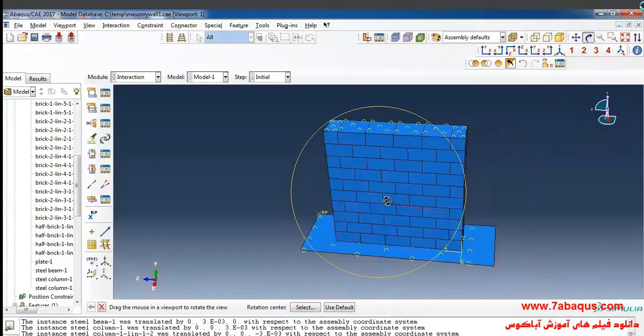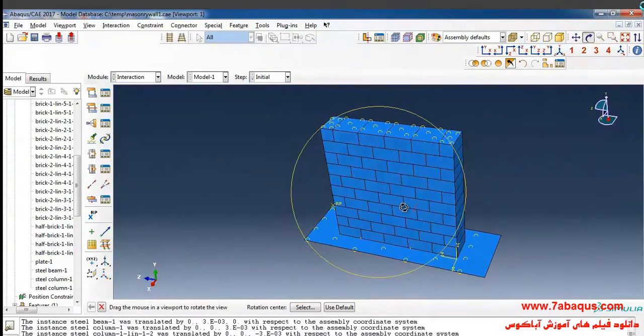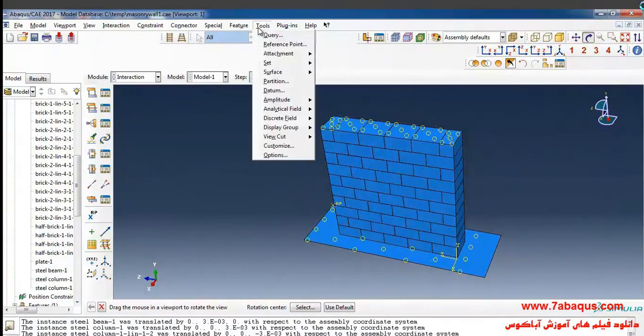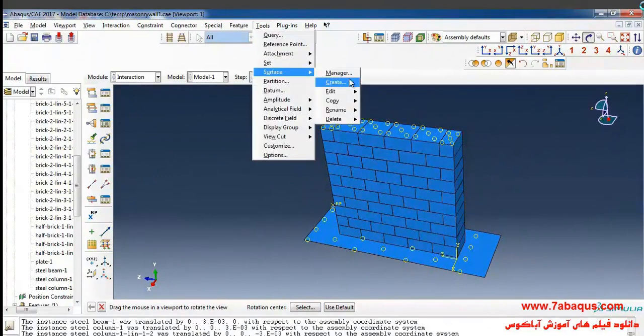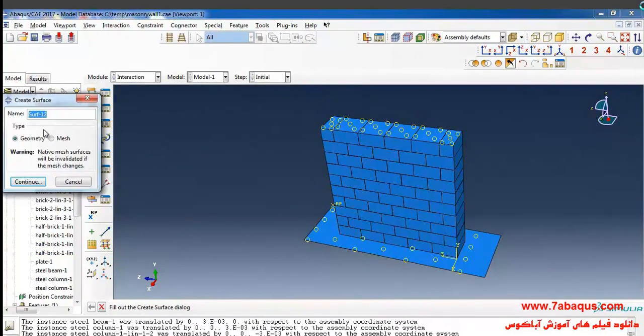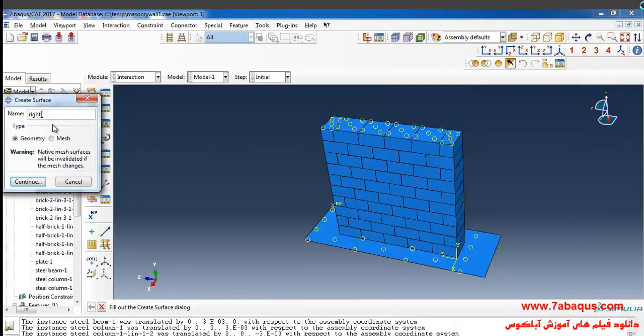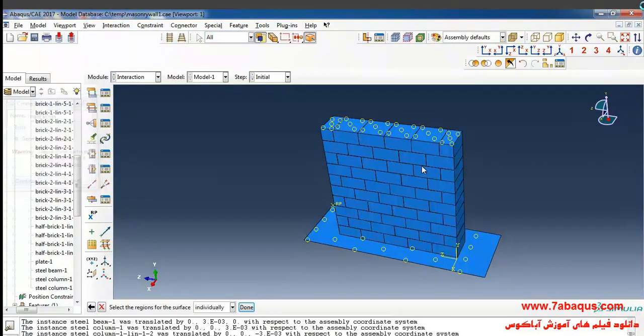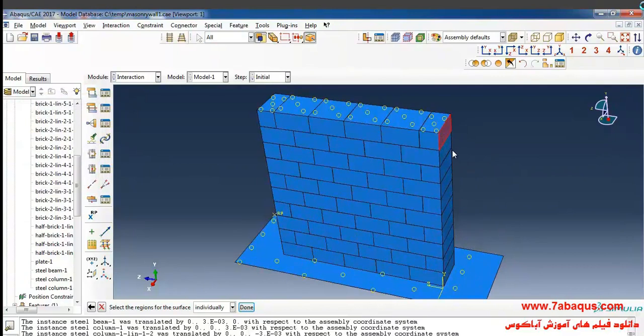In the next step I'll select surface from the tools menu and click on create again here. I'll create a surface named right bricks and continue then select these surfaces.